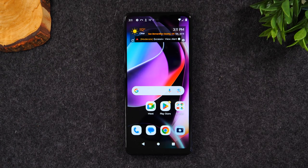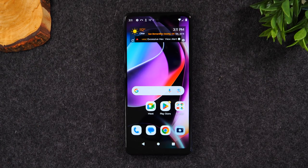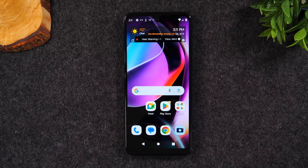Welcome back to another video. I'm your tech guide Wayne. Today I want to walk you through how to reset your Moto G 5G back to factory settings.